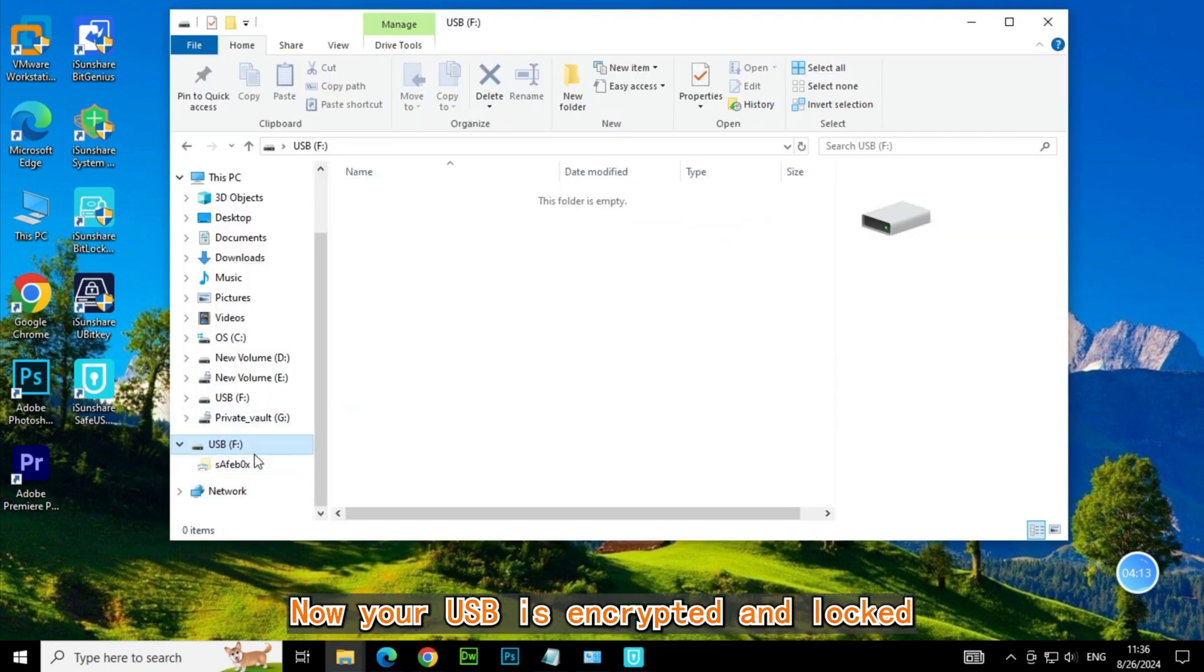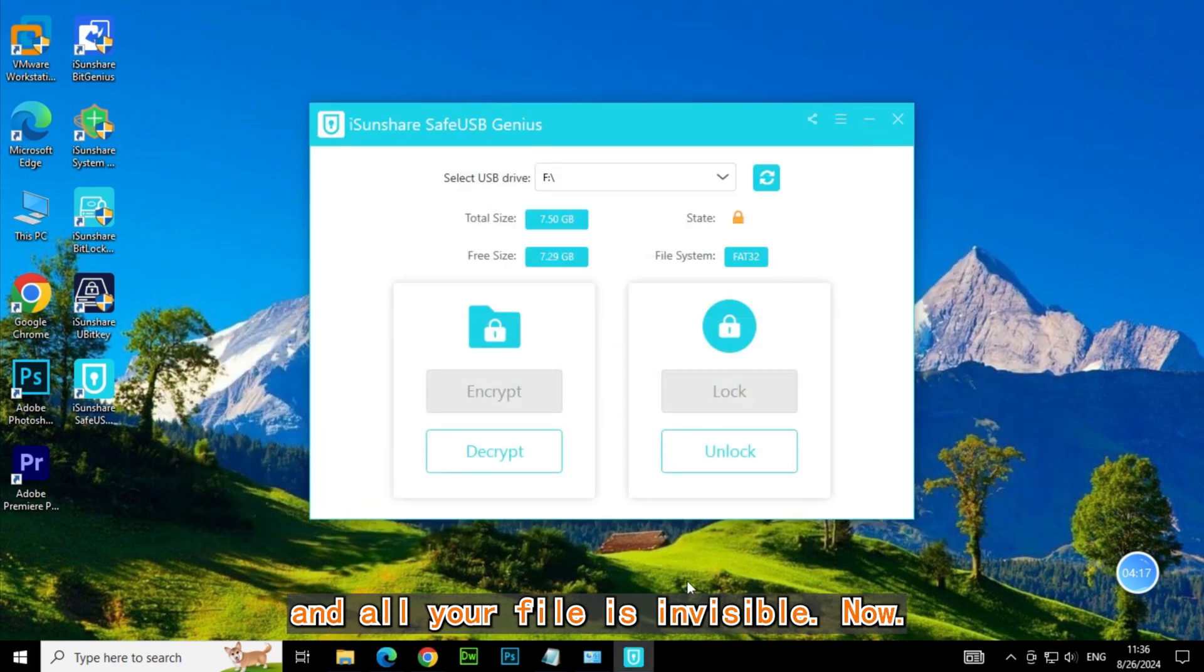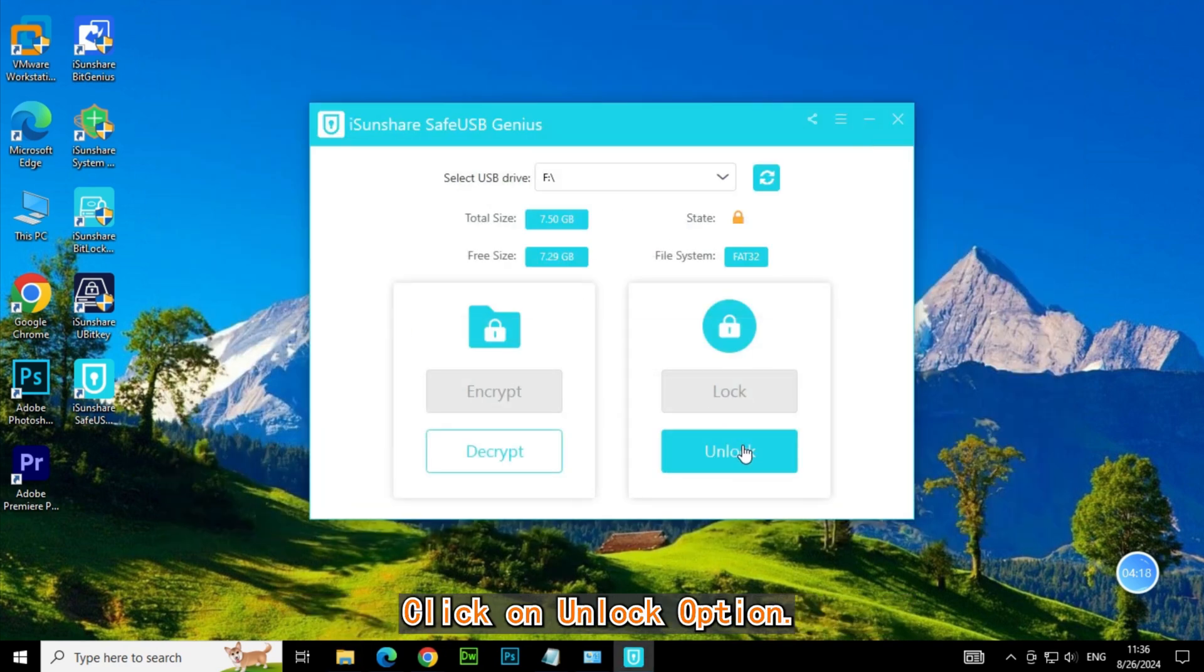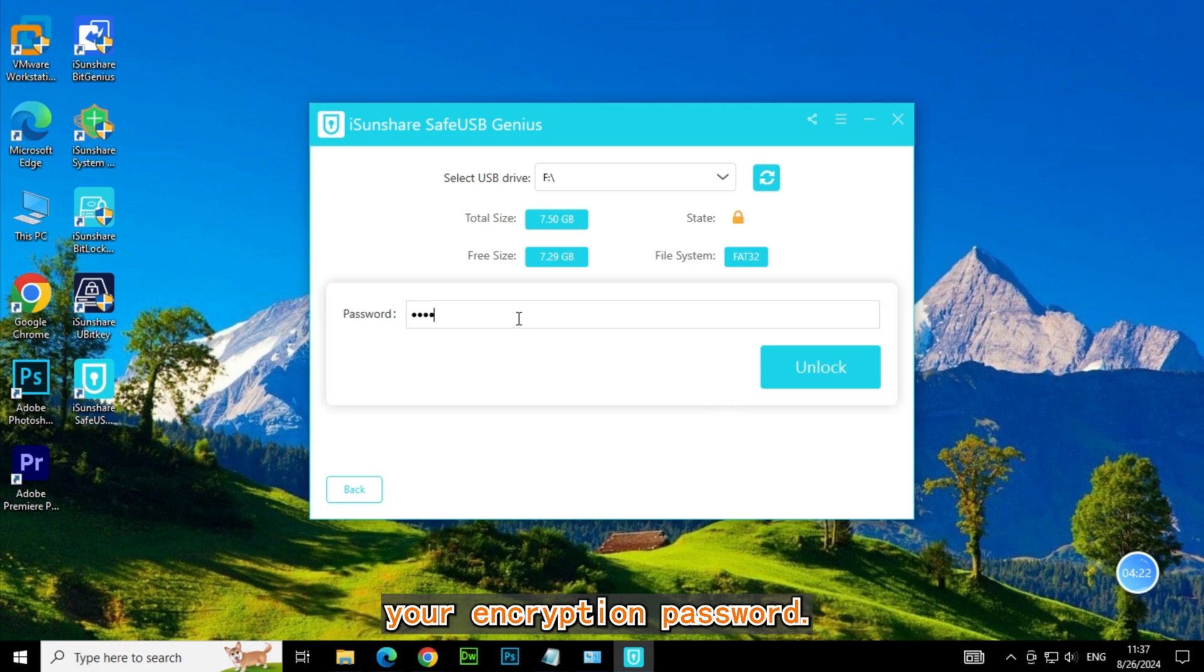Now your USB is encrypted and locked, and all your files are invisible now. Click on Unlock option, type your password here and enter your encryption password.